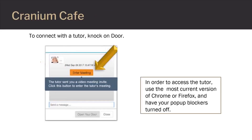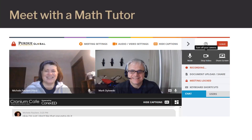In the chat box that opens, enter your course number and assignment or unit that you have a question about. The tutor will send you a meeting invite. Click on the Enter Meeting button to enter the virtual meeting. This is what the virtual space will look like. You will be able to interact with the tutor by video, audio, chat, or all of the above.